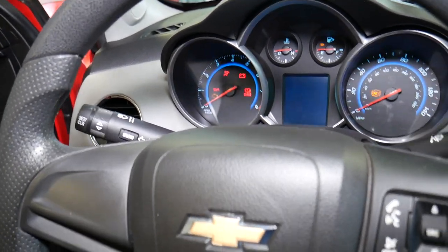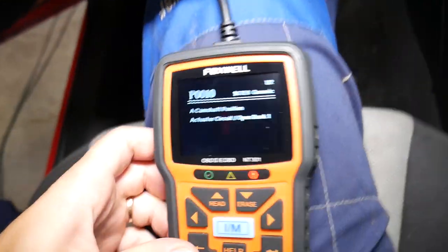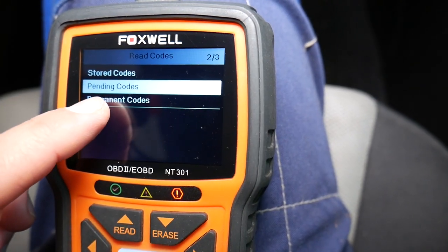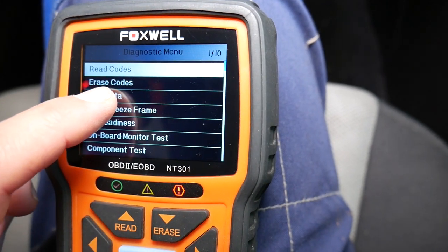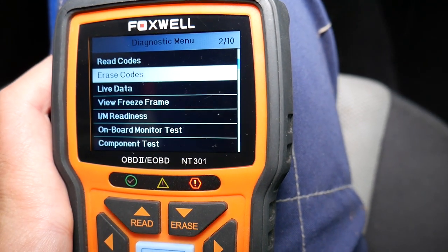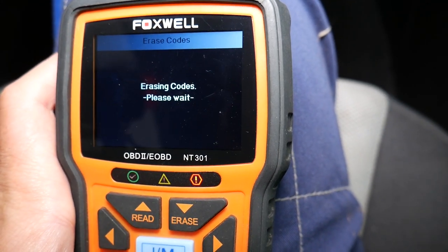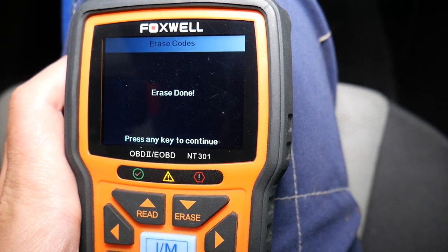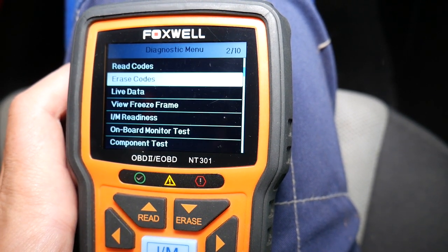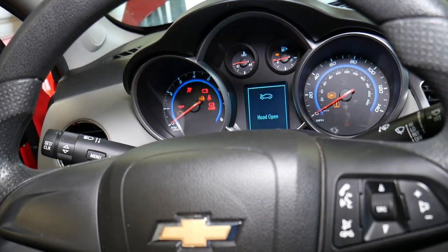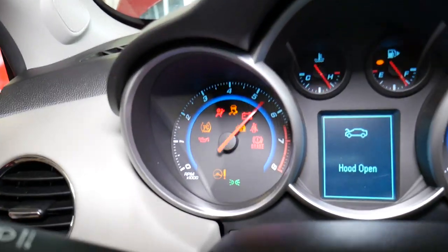The sensor has been replaced. I'm going inside, turning the ignition on. We click back, then click Erase Codes. Now we start the car — and the engine light is gone.